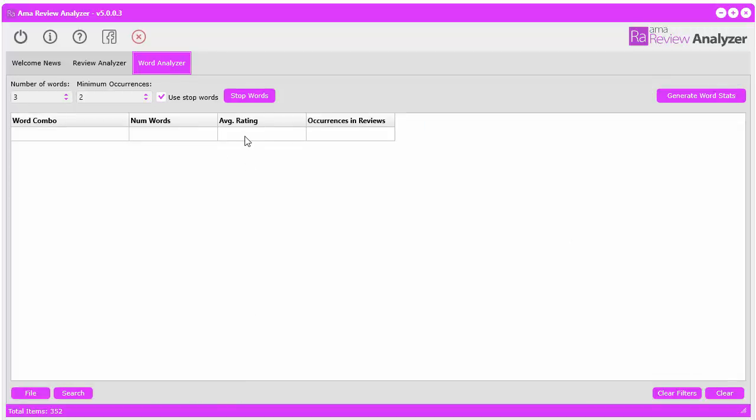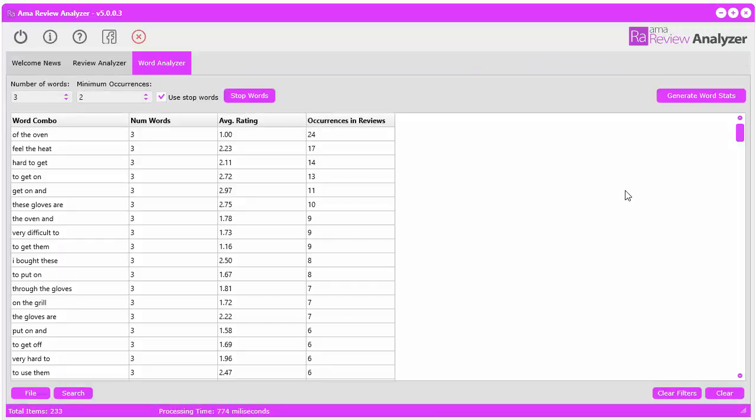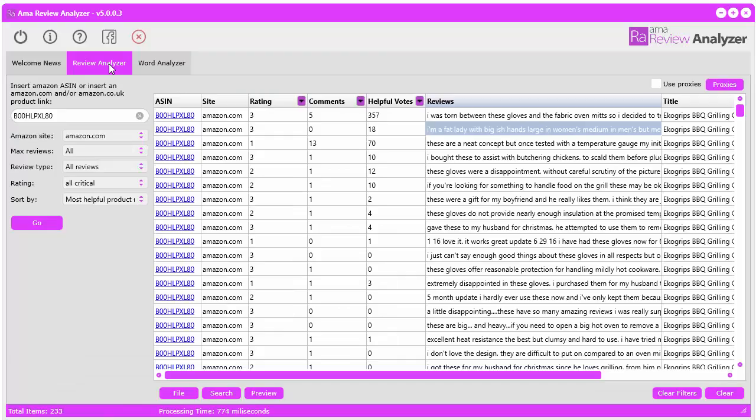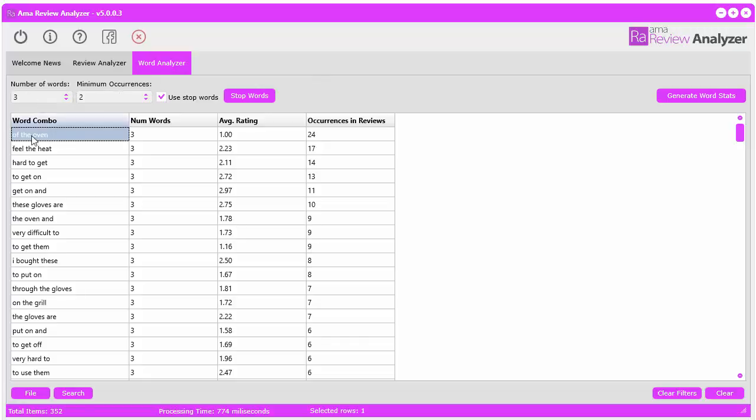Let's just dive right in. All you gotta do is click 'generate word stats'. Now what the software did magically - it went into all of those reviews, all the content of the reviews, and it analyzed the word combinations. I had selected number of words to be three and I want them to show a minimum occurrence of two.